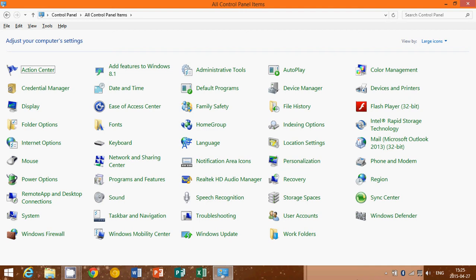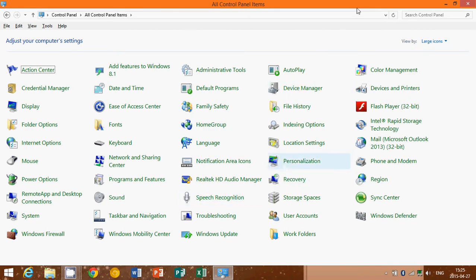But instead of having controls over a million different options, everything is going to be in the same place. So that's the control panel if you are looking for the good old control panel.